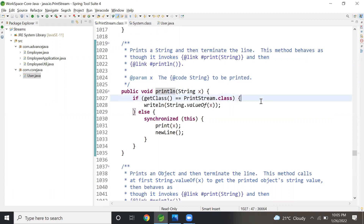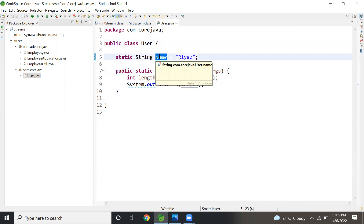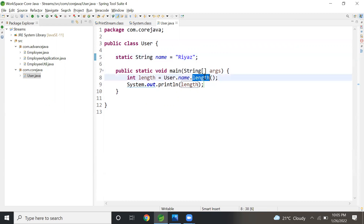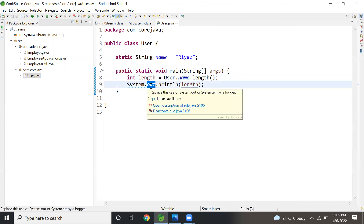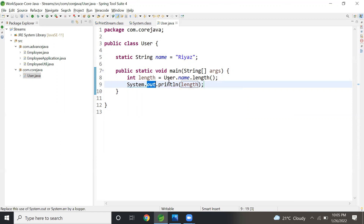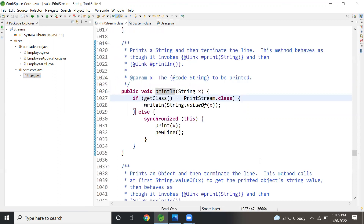To repeat: in the User class, User is the class name, name is the static variable, and length is the method of String — that's the data type of the name variable. Same way, System is the class, out is the static variable of the System class, and println is the method of out, that is the PrintStream class. Hope you enjoyed this video, thank you, bye.